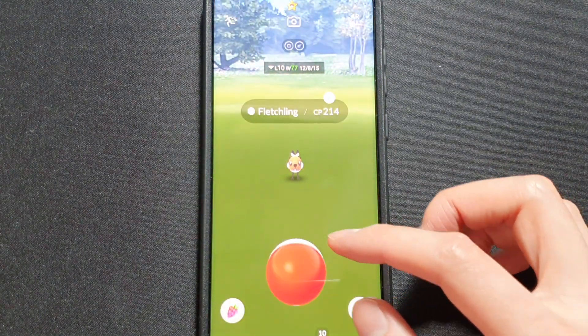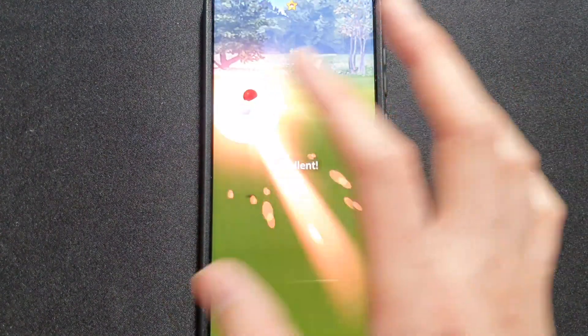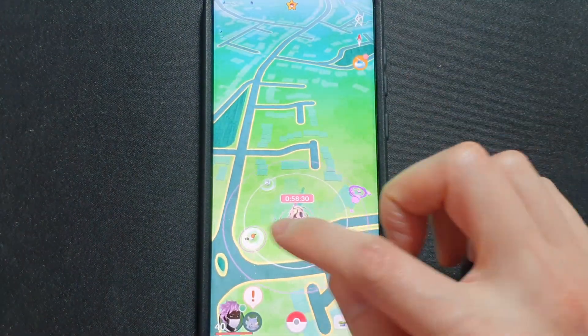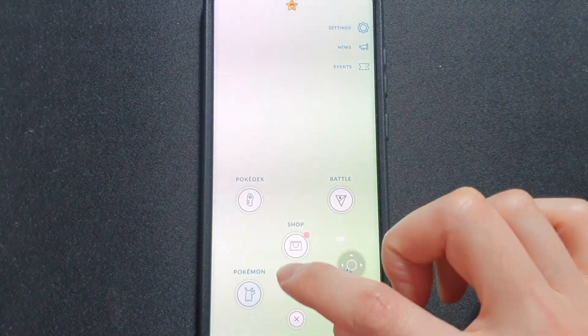I'll show you that I can catch Pokemon. I'm going to use quick catch mode. Fledgling was caught.